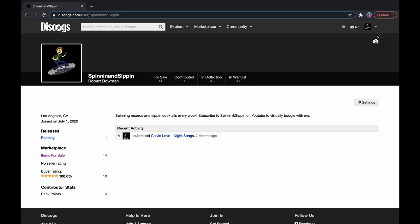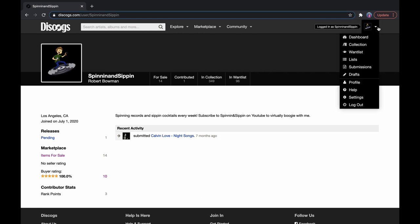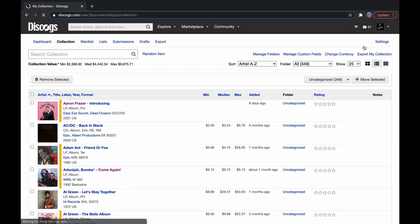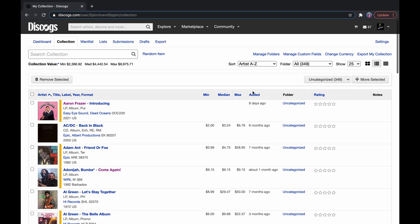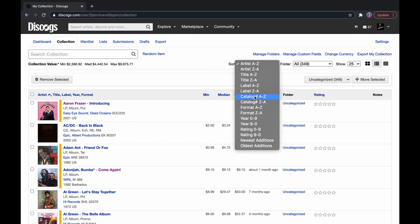But once you get that all set up with your email address and you are able to see your collection, your collection would be empty, of course, if you had just made an account. But here's my collection. It's now organized by Artist A through Z, but we can change it to however we want.